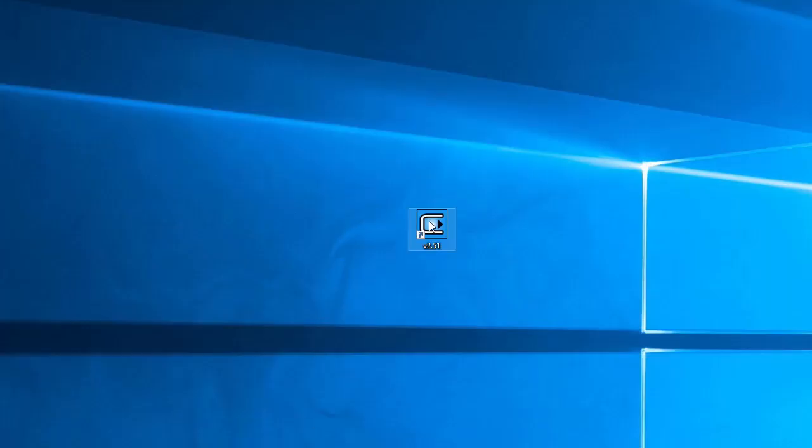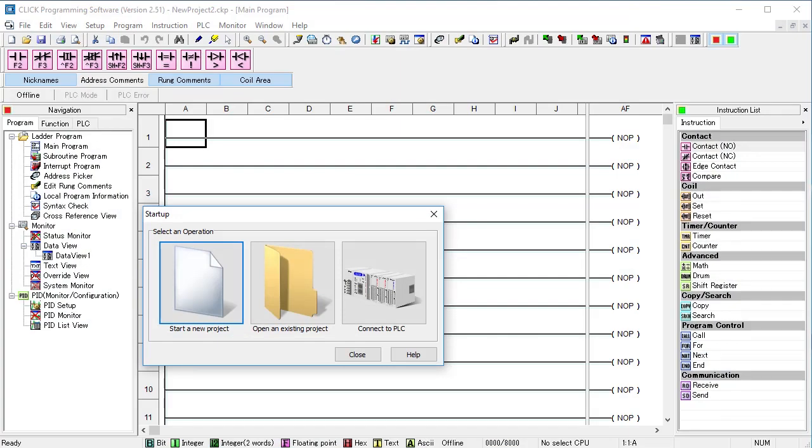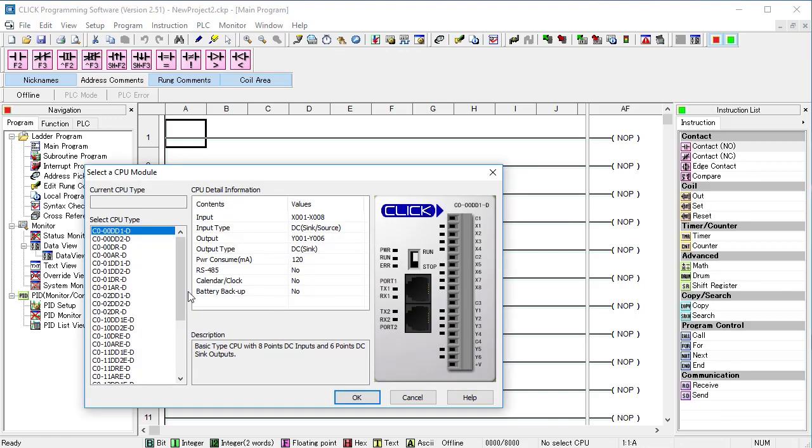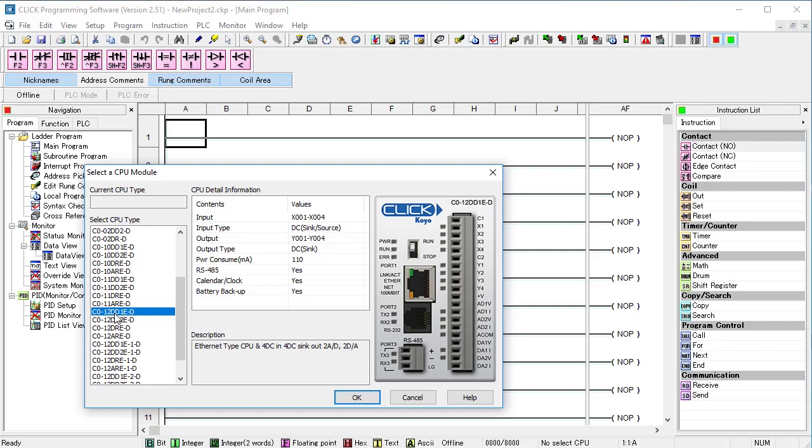Here we go. I'll bring up the software and start a new project. We are using this Qlik PLC with analog inputs and syncing outputs. Remember, only Qlik PLCs with Ethernet ports can do PID – all the ones with an E in the part number.